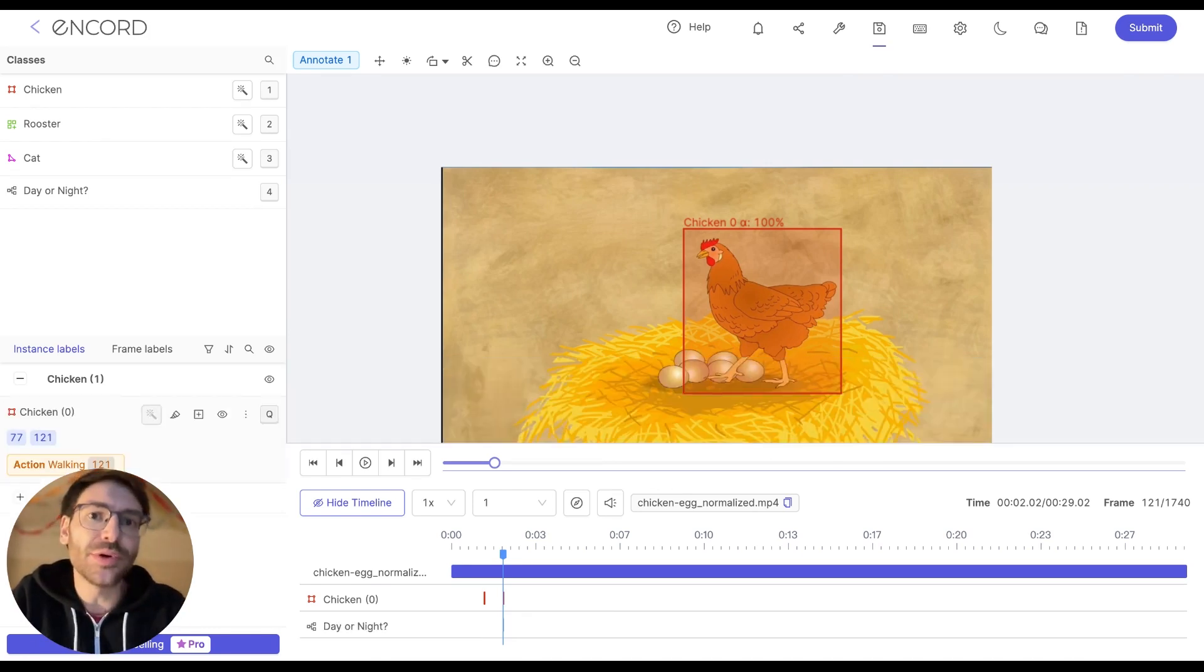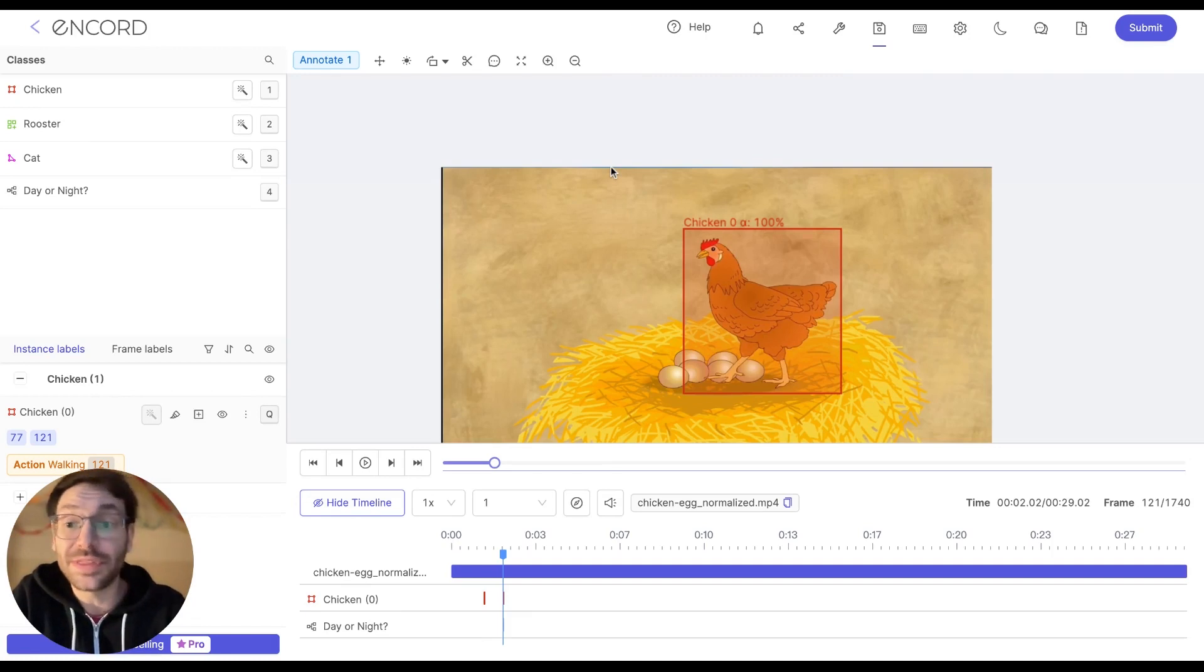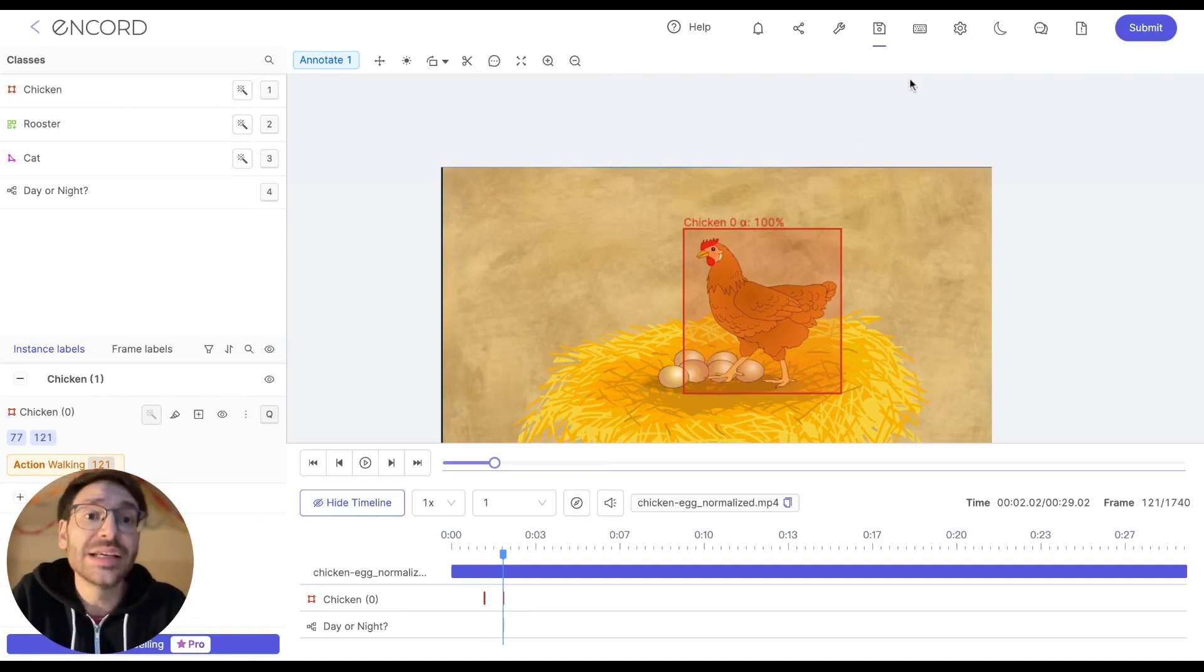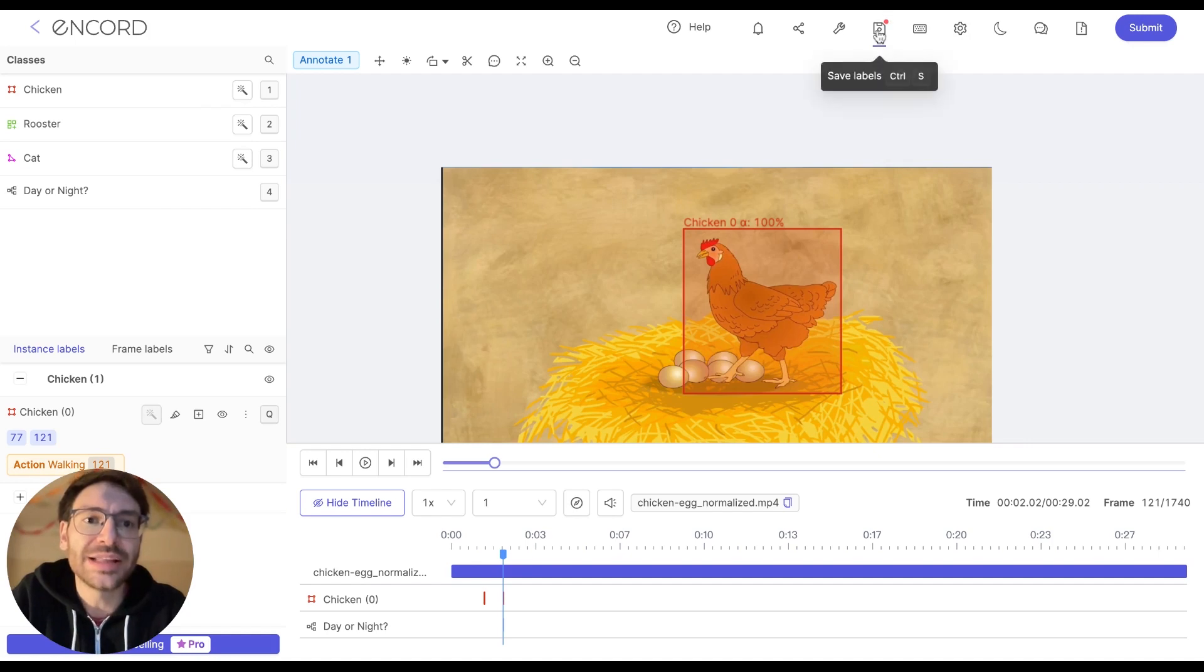Regularly save your progress to make sure any labels that you create are not lost if the browser, for example, crashes or you accidentally exit the task. Simply click the save button up here and it saves all of your progress.